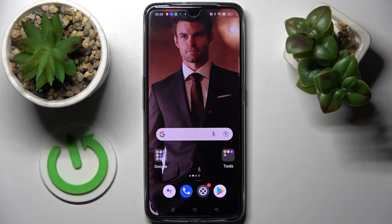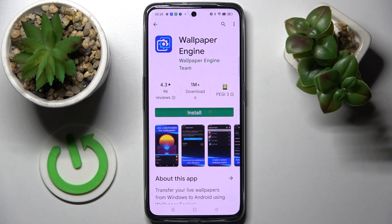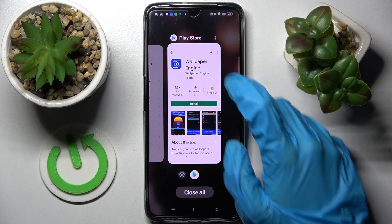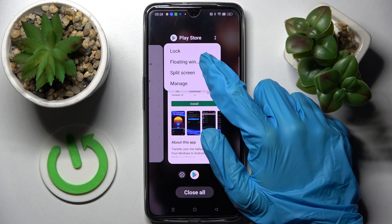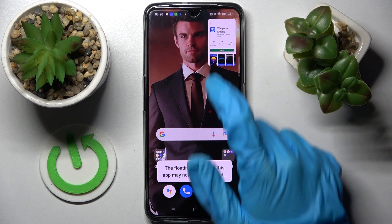In front of me is the Realme GT Neo 3, and today I would like to show you how you can open apps in pop-up view on this Realme. You need to start by opening one of your apps, like the Play Store, and clicking on the button with three lines, then click on those two dots located at the top right corner of your app and select floating window.